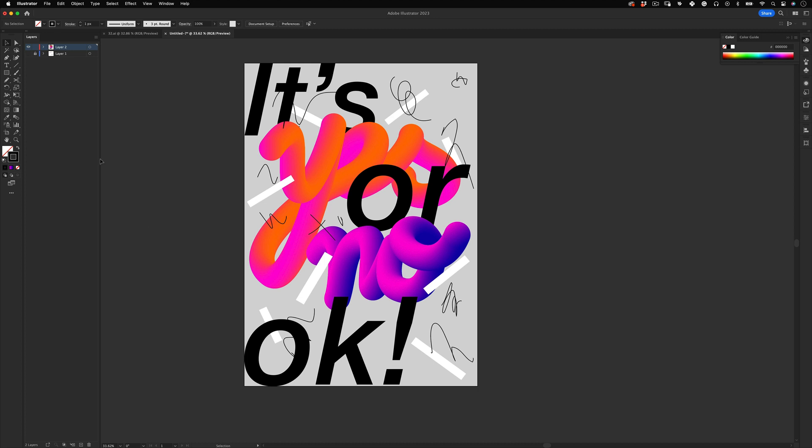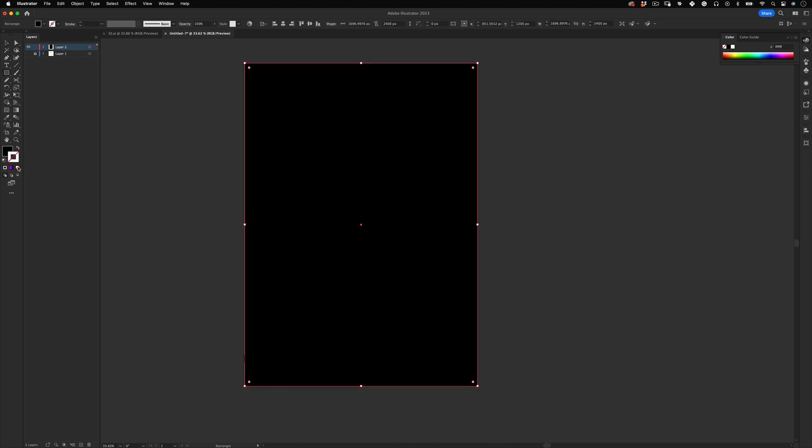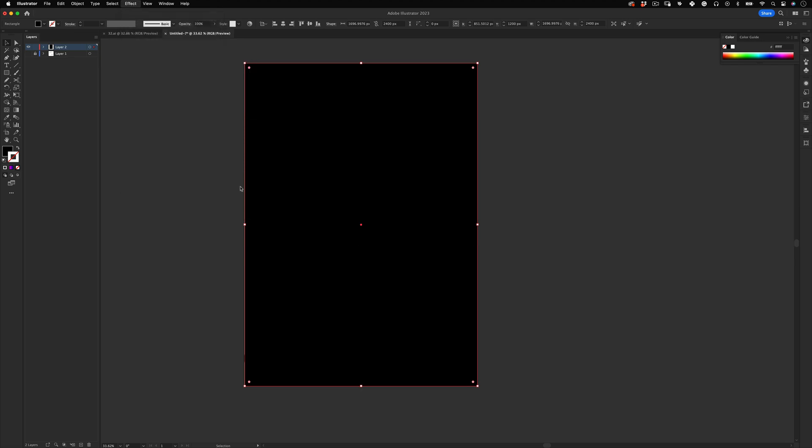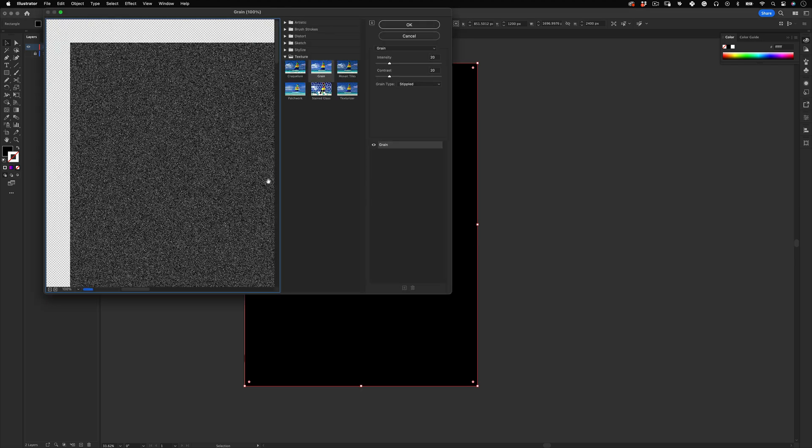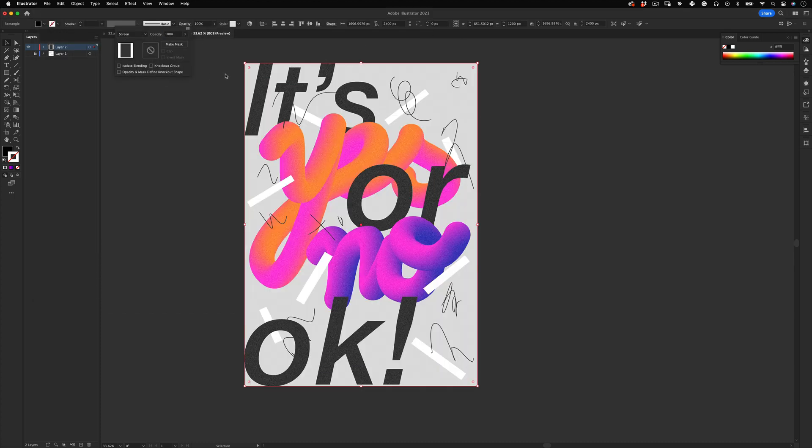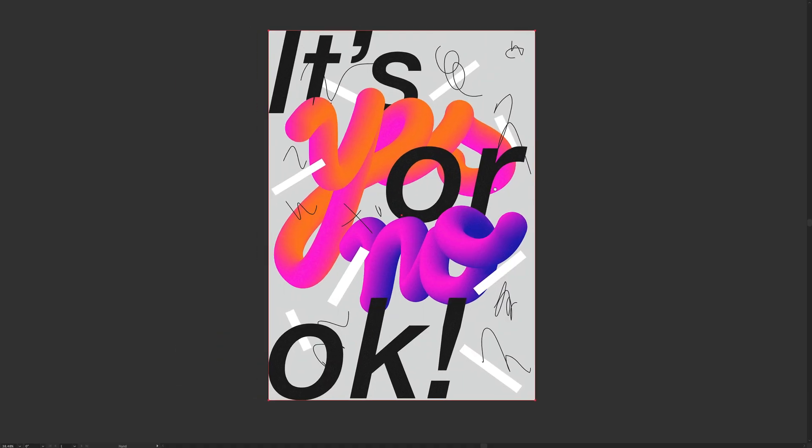So to finish, let's create another rectangle the same size of our artboard and make it black. Then go to Effects, Texture, Grain and use the stippled grain at 20-20 and press OK. Then go to opacity, change the blending mode to screen and reduce the opacity to your taste. And that's it.